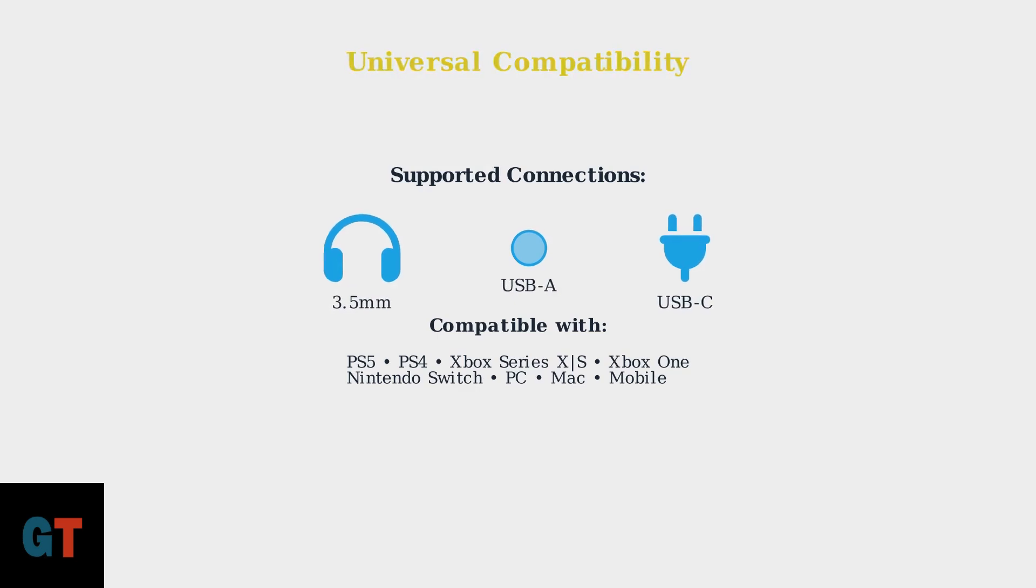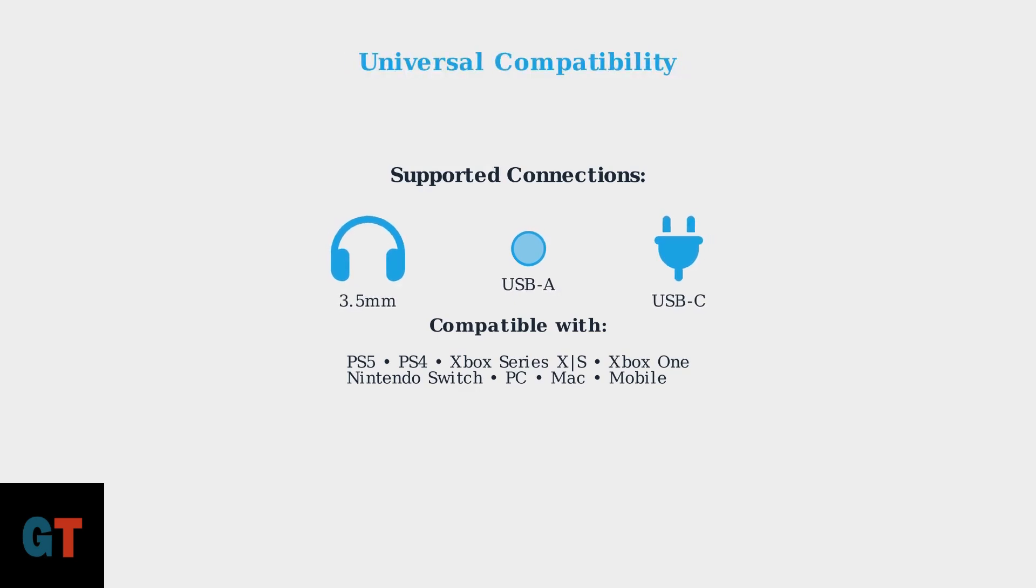Whether you prefer the reliability of a wired connection or the freedom of wireless gaming, the HyperX Cloud 3 has you covered. Choose the connection method that best fits your gaming setup and enjoy premium audio quality on your PlayStation 5.